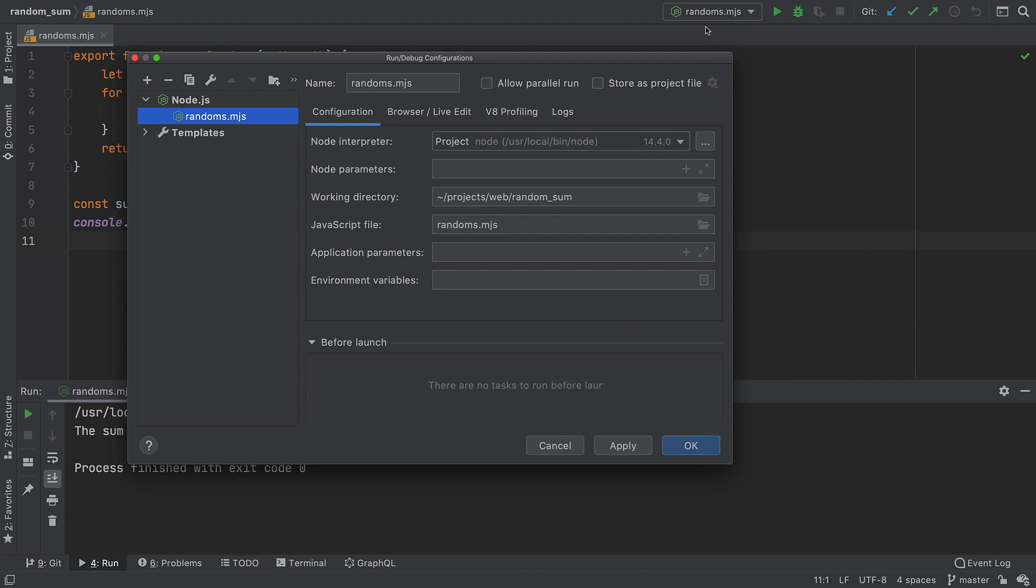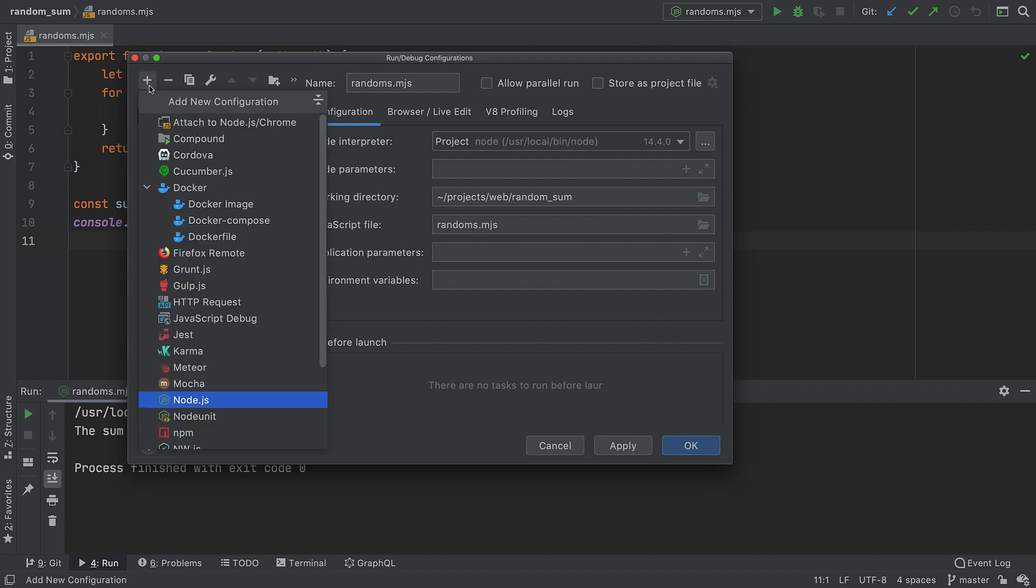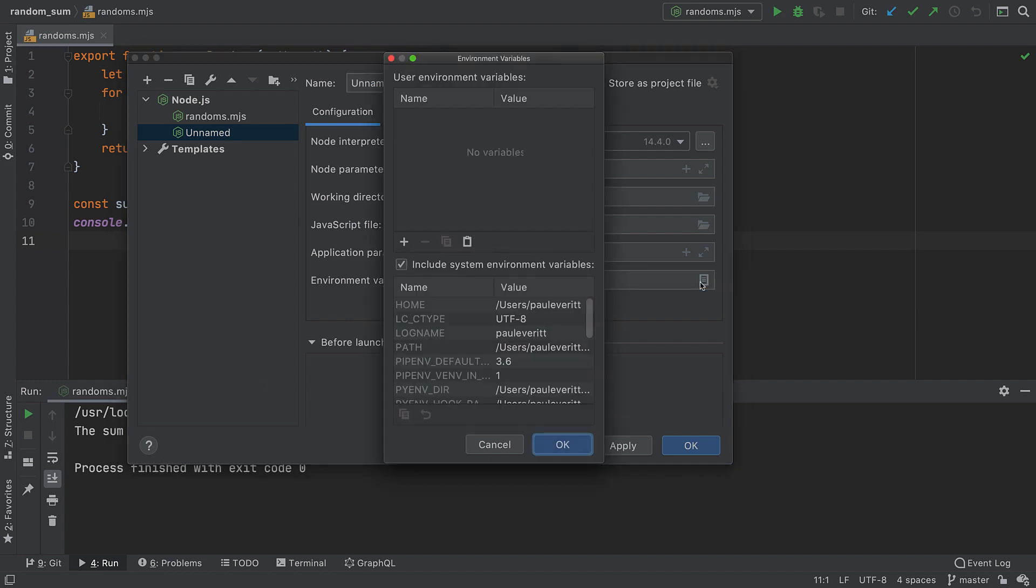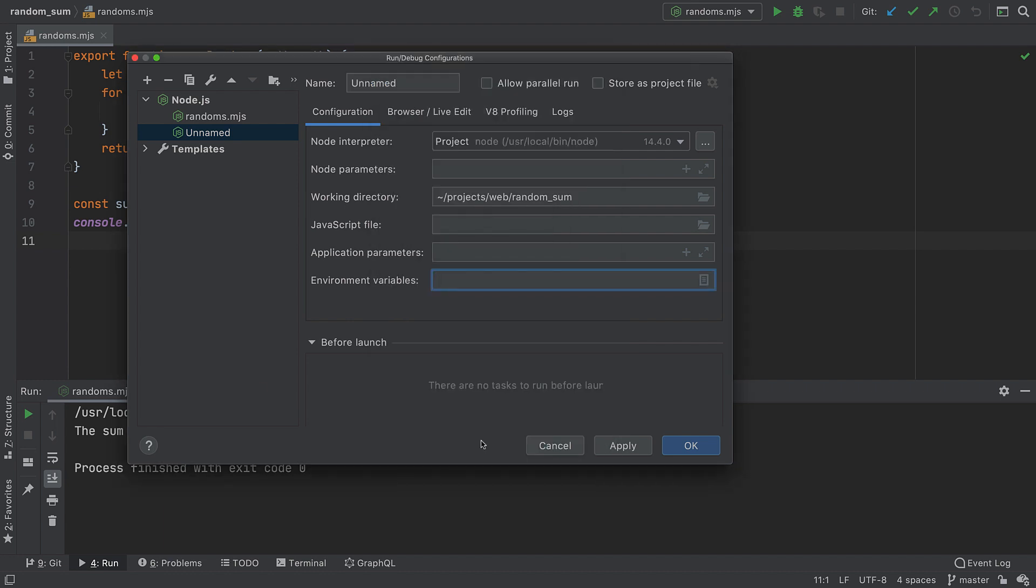This is a place for managing run/debug configurations. To add a new one, hit plus, select the desired configuration type, and specify the settings based on your project or configuration type.